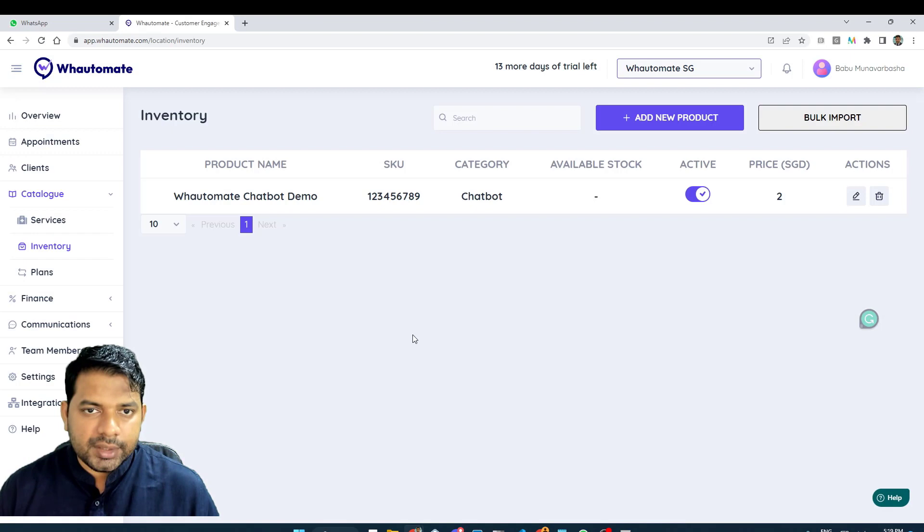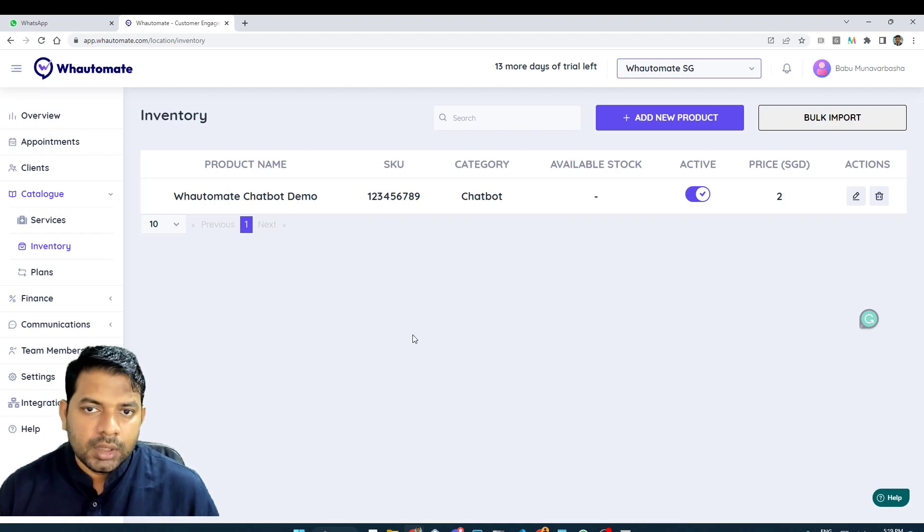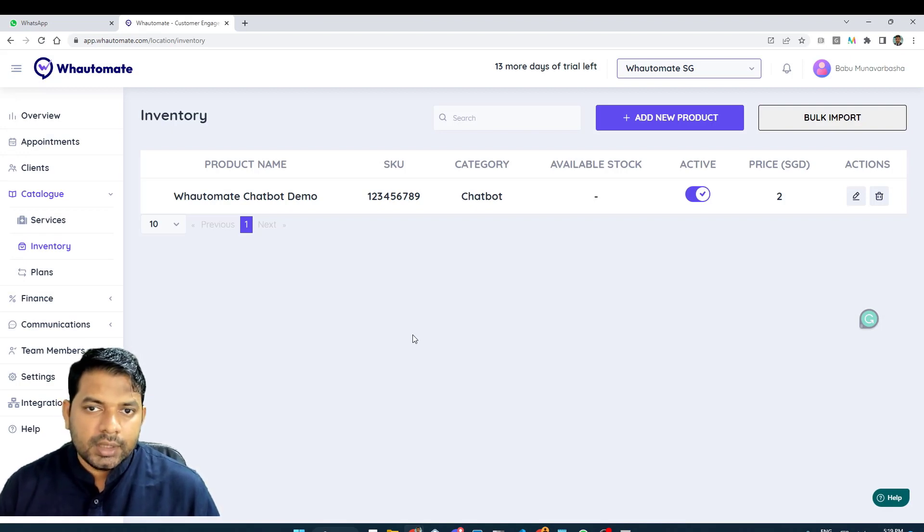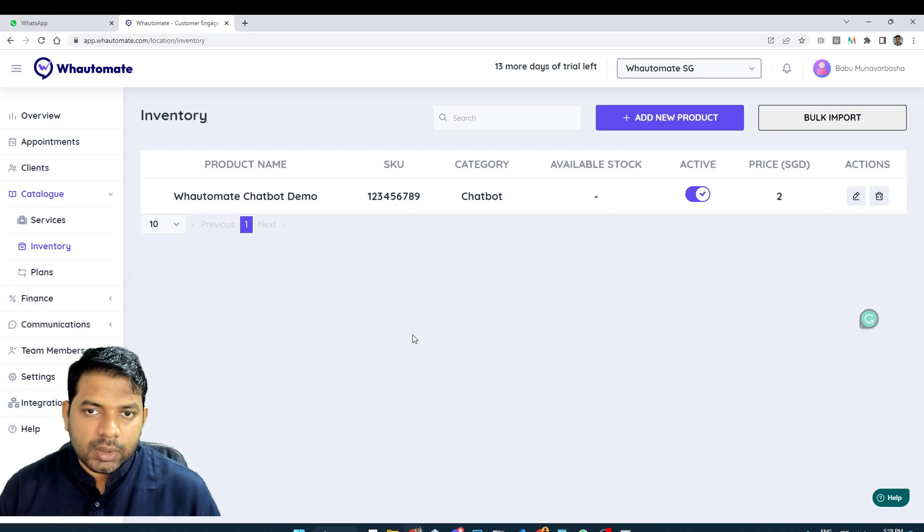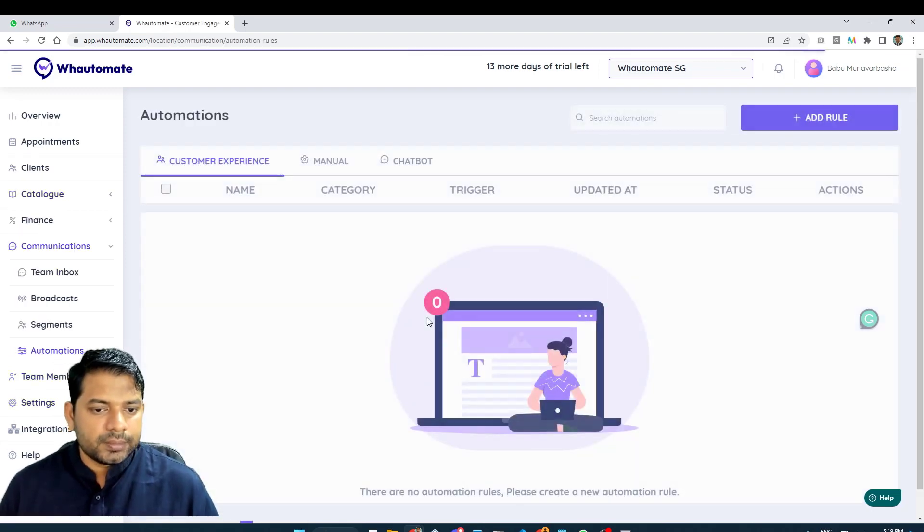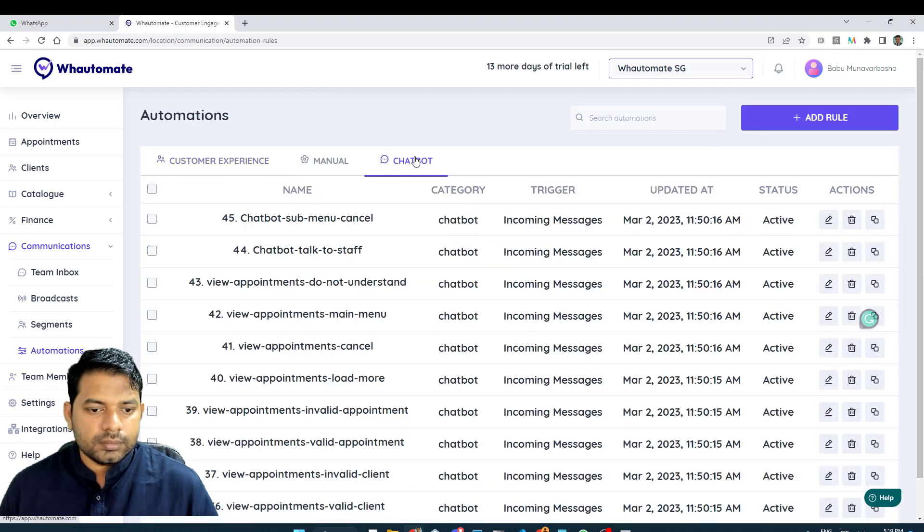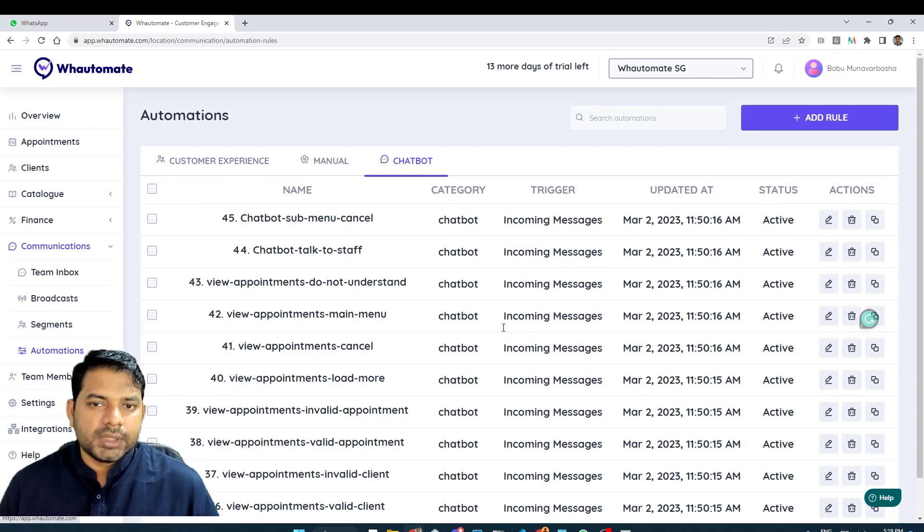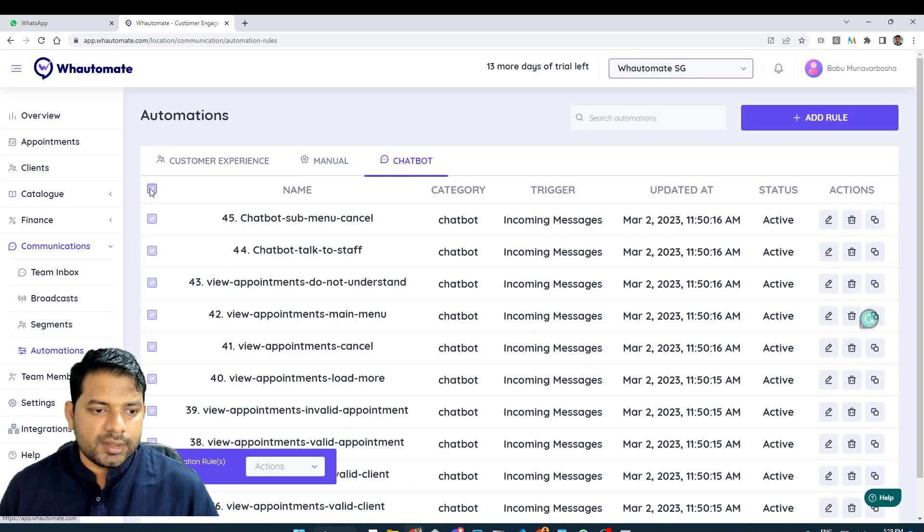Now that our inventory is set up and integrated with Facebook Catalog Manager, let's add an e-commerce chatbot and test it out if it works. I'm going to go into automations. I already have a chatbot template installed. I'm going to uninstall that first.